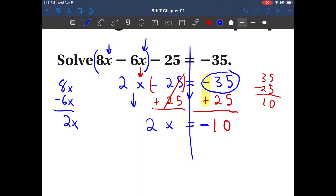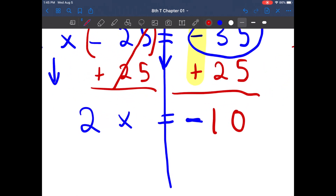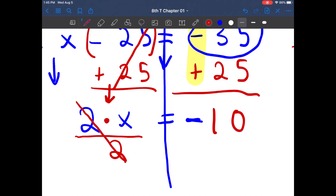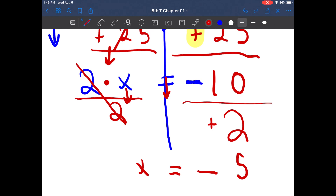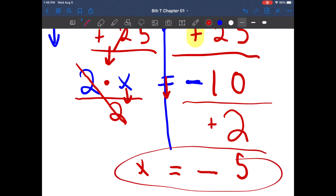So now that we have 2x equals negative 10, let's get that variable all by itself. What invisible operation is right between that 2 and that x? That's multiplication. The opposite of multiplying by 2 is dividing by 2. Cross that off — whatever you do on one side, you've got to do to the other, so divide by 2. A negative divided by a positive is a negative — so 10 divided by 2 gives us 5. Bring down the equal sign: x equals negative 5.